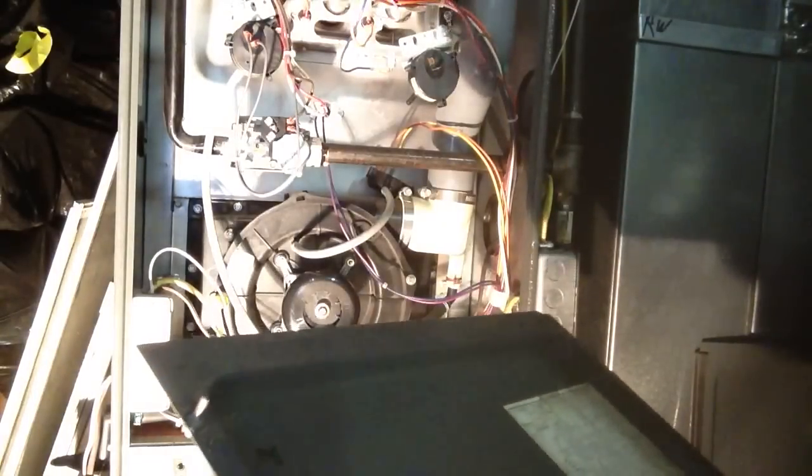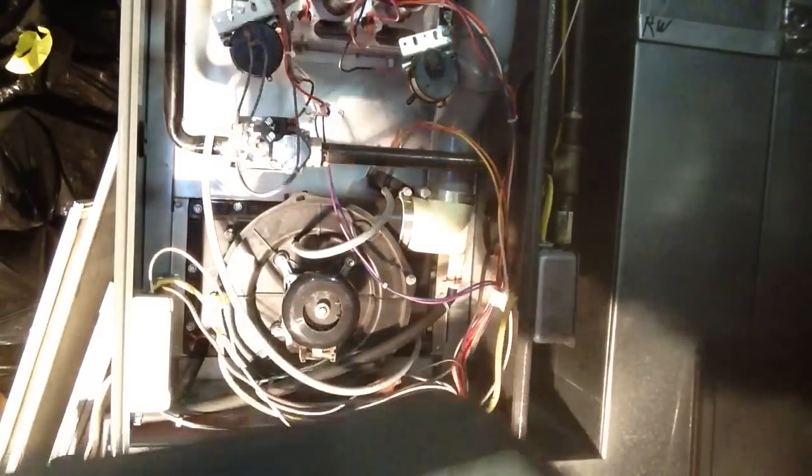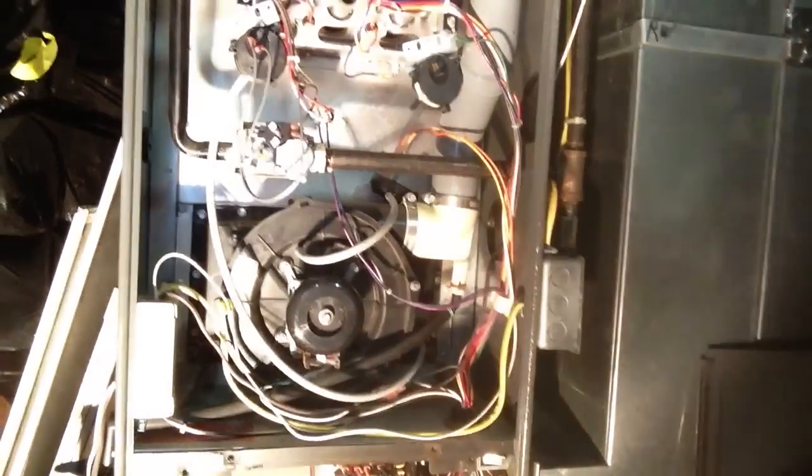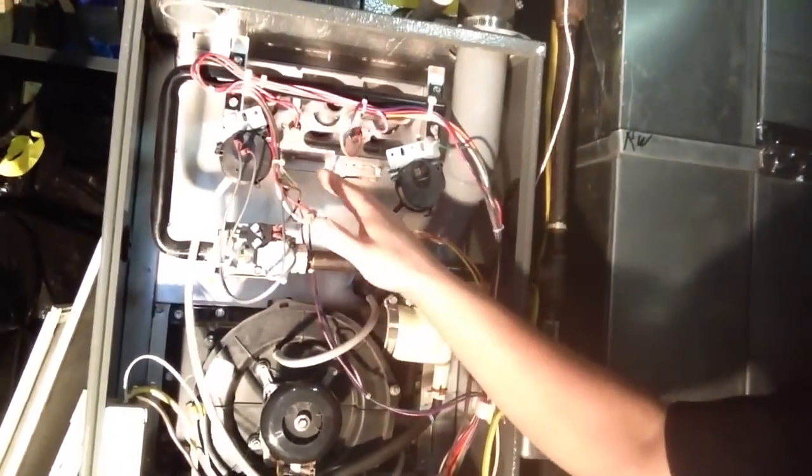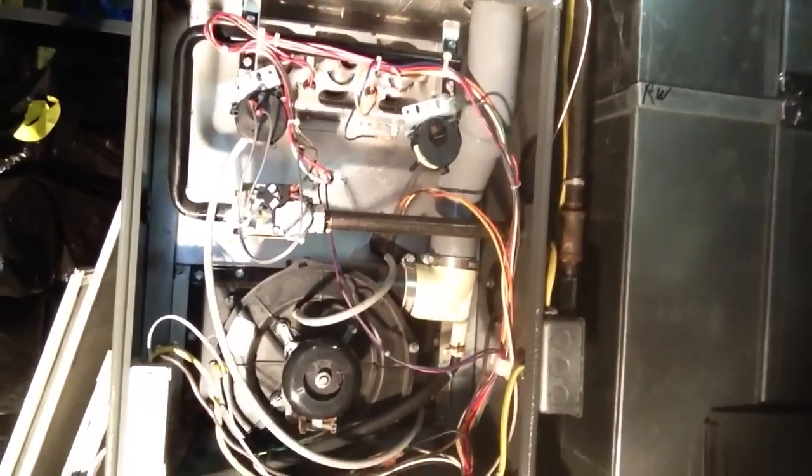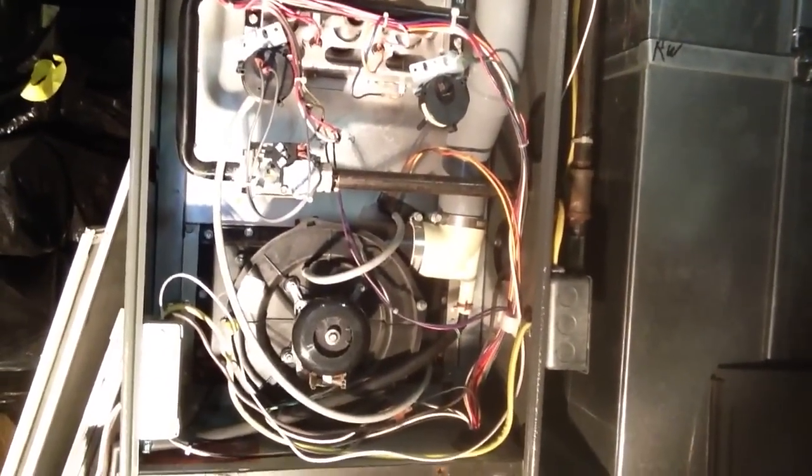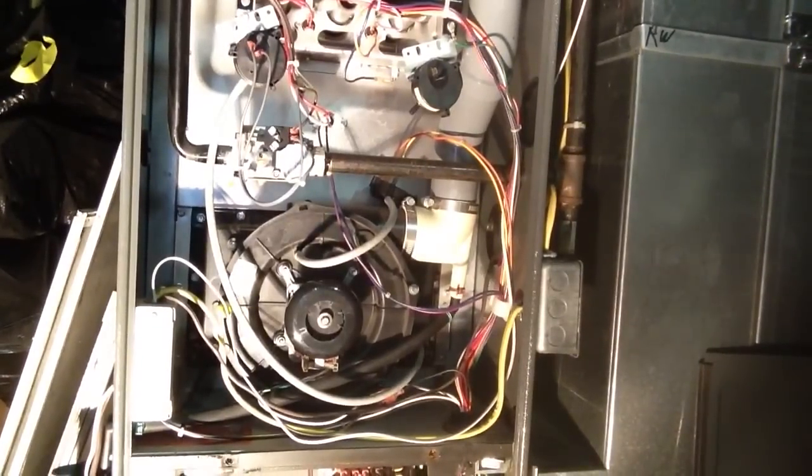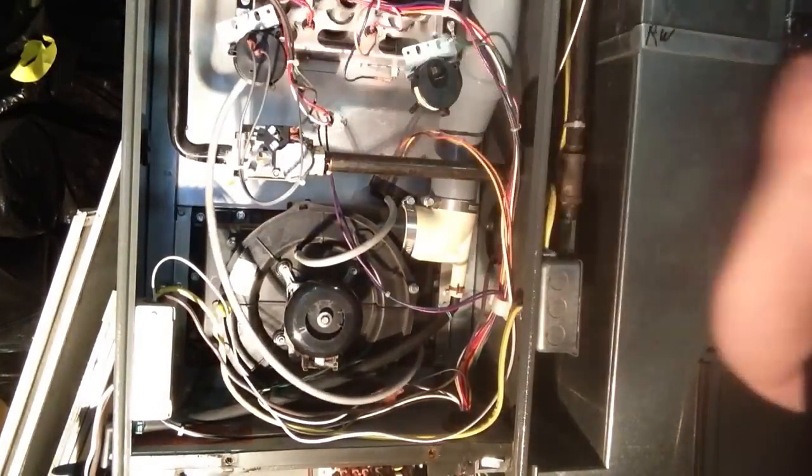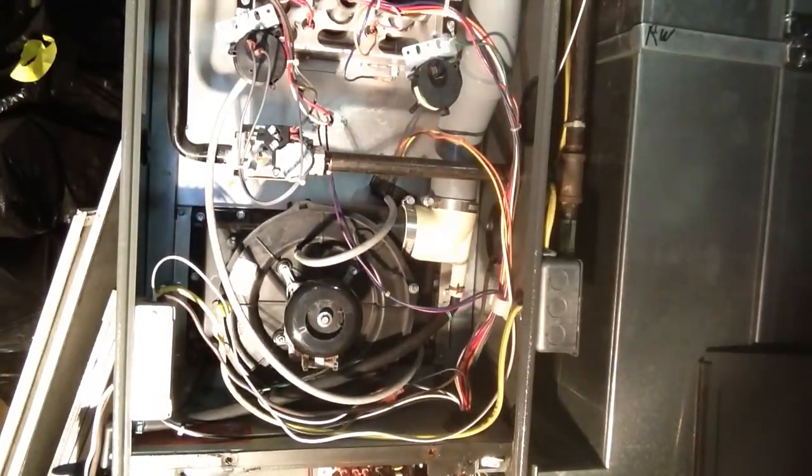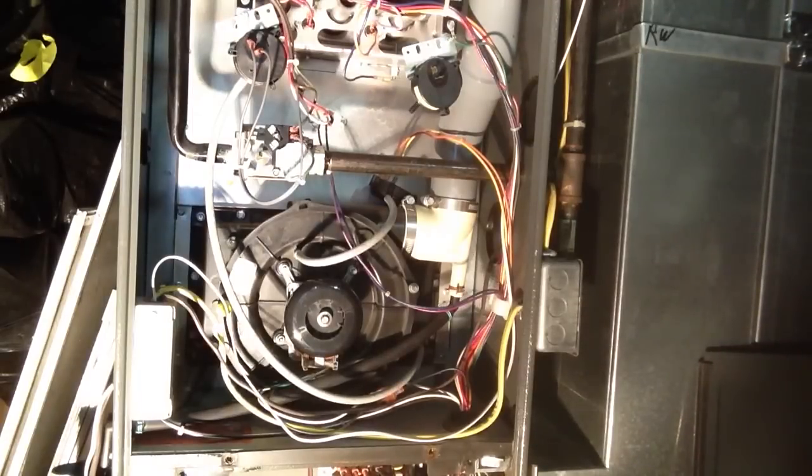Number two is your pressure switch stuck closed. So one of these two switches is stuck closed. And you can exercise those. I have a video on how to do that and try and get them to work, or you need to replace it.